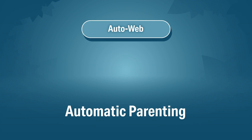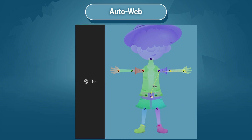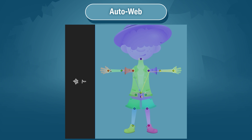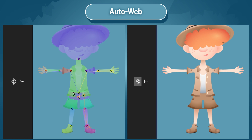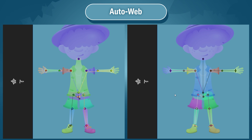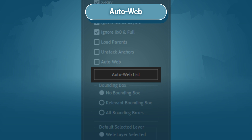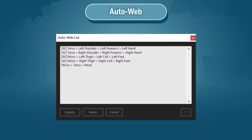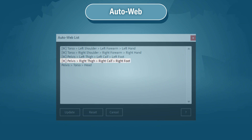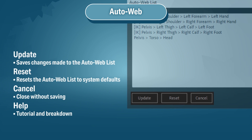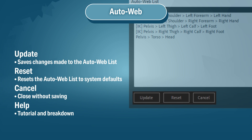AutoWeb is a magic button to parent your characters for you. If you rig humanoids often, you might find yourself parenting shoulders, forearms, and hands over and over. When you run StickyWeb with AutoWeb turned on, it will create webs instantly based on the AutoWeb list. To get to this list, jump into the settings and click the AutoWeb List button. The AutoWeb list comes with presets for you to modify, as well as a few buttons: Update saves changes, Reset resets to system default, Cancel closes without saving.